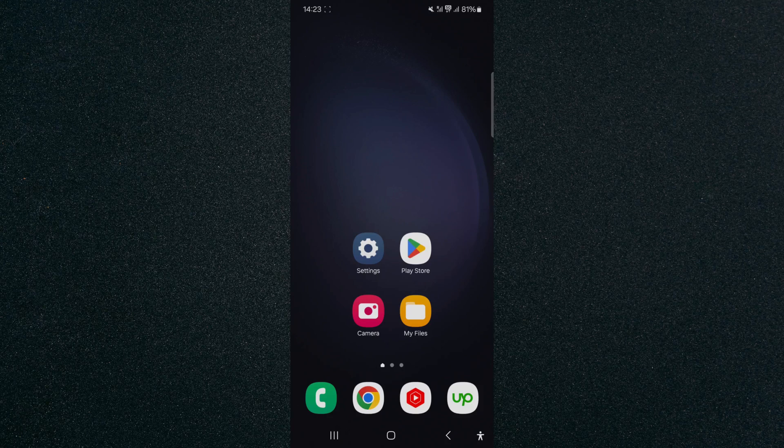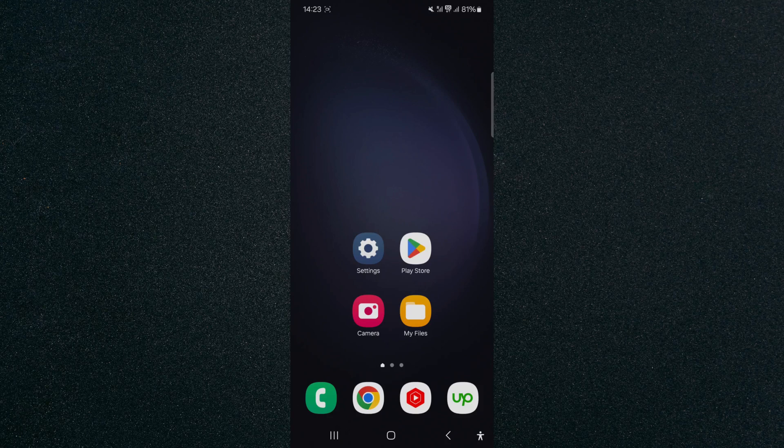To record this video, I'm using a Samsung S23 Plus, so please keep that in mind as the process for what I'm about to show you might look a little bit different depending on the type of Android device that you have.